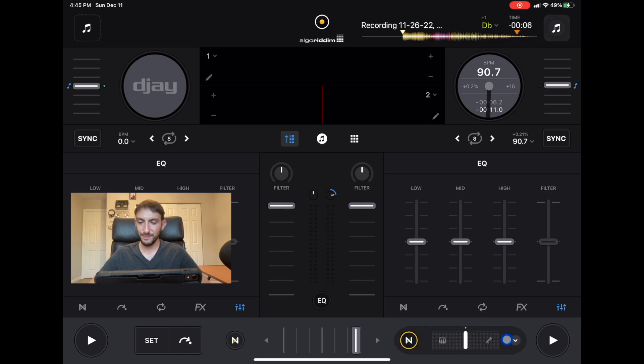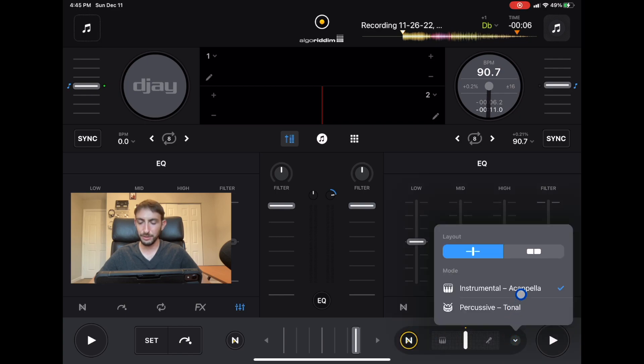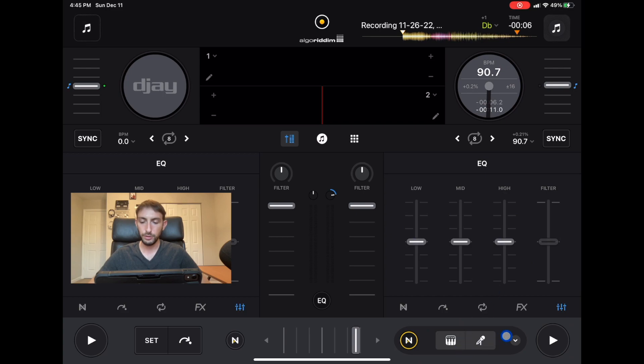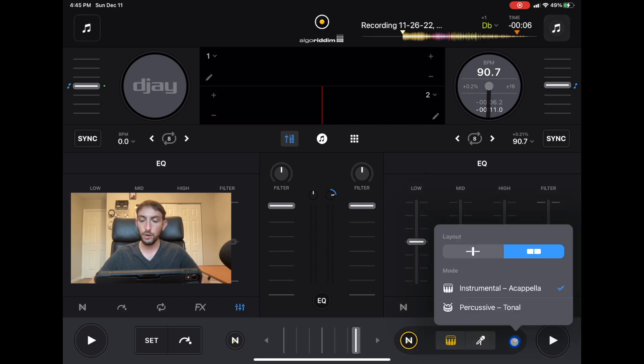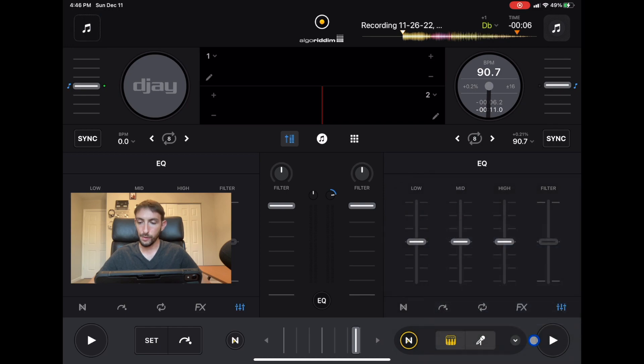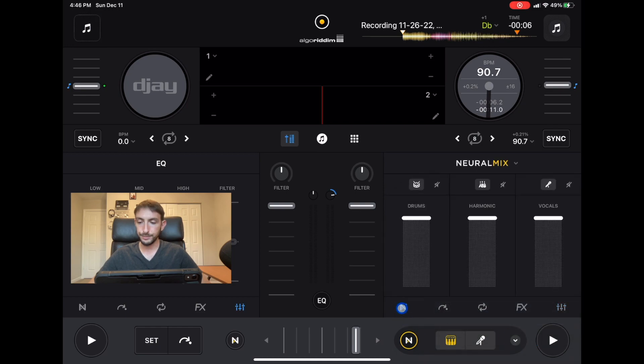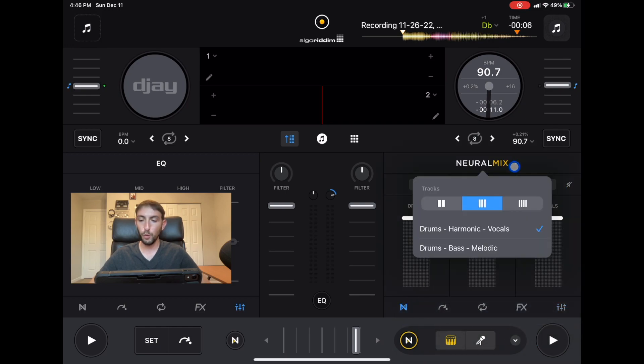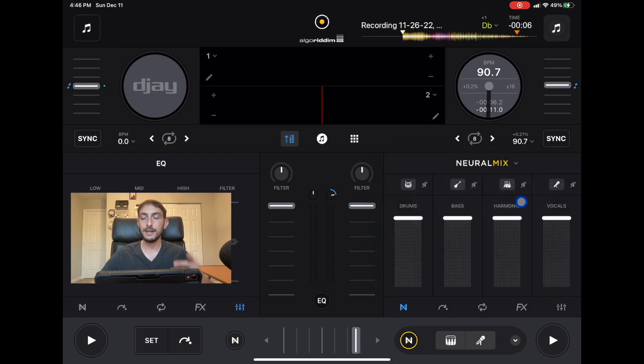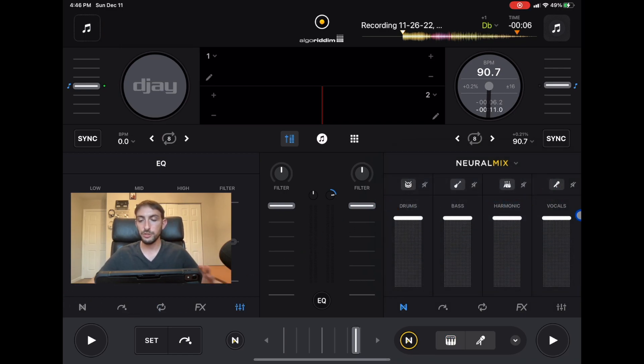Neuromix, you might have been able to do this before but you could change it from tonal to acapellas and tonal which is pretty cool. Bass and melodic, you get up to four bands in the neuromix.